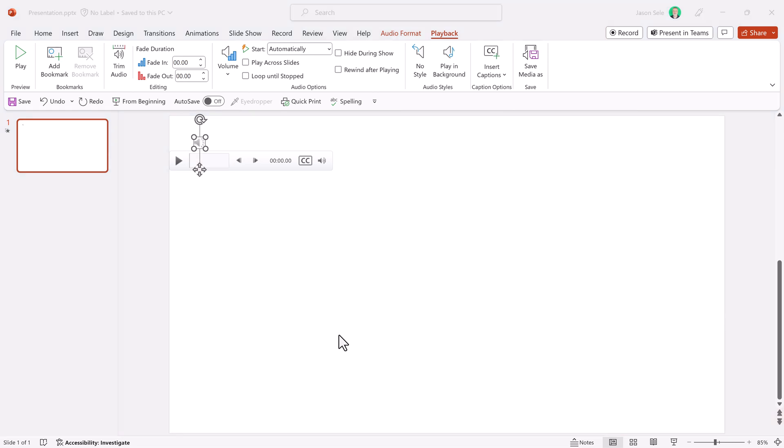One thing to note, this audio track exists completely independent of whatever you have on your slide. Same thing goes with the captions. So for example,